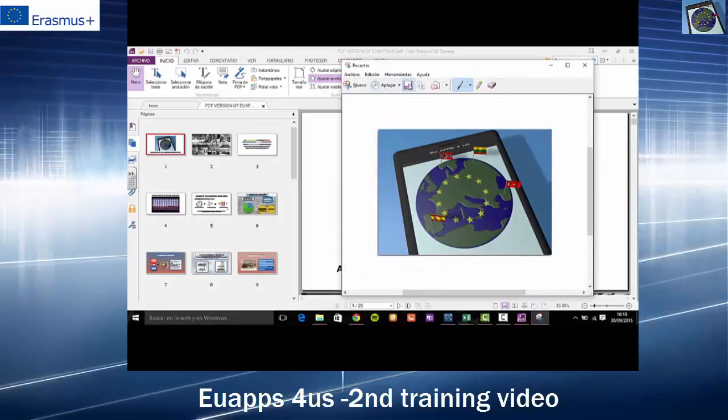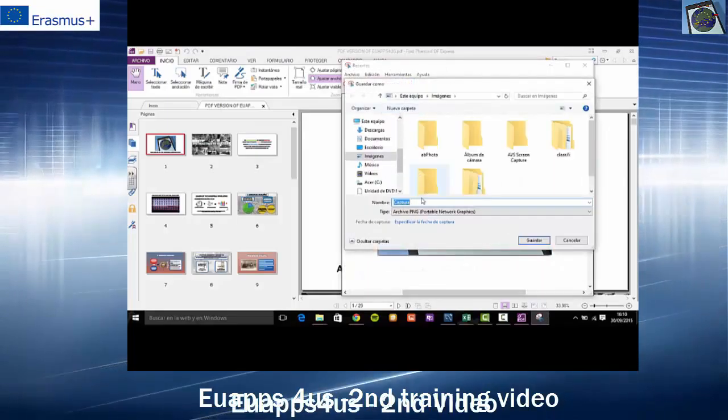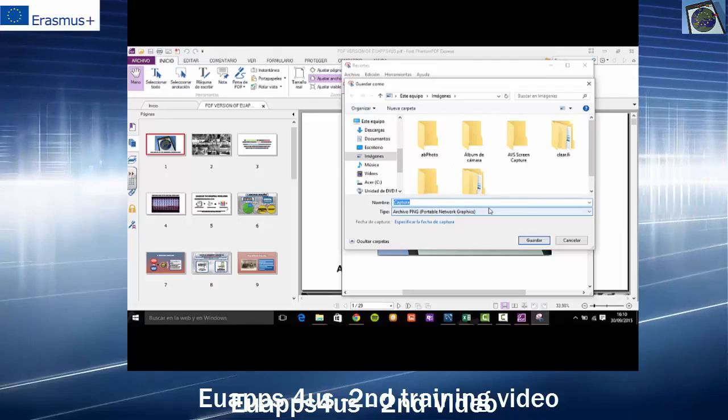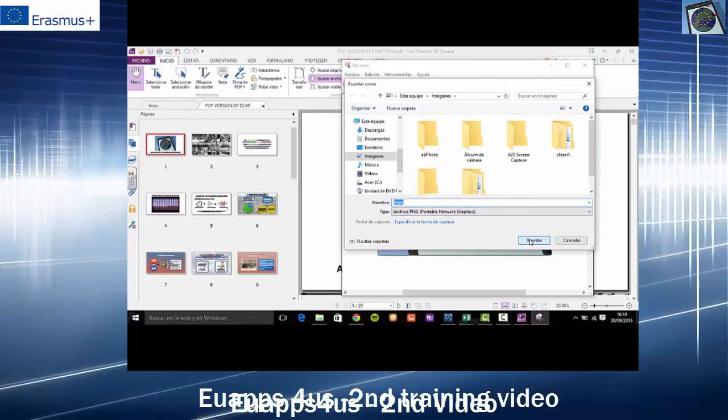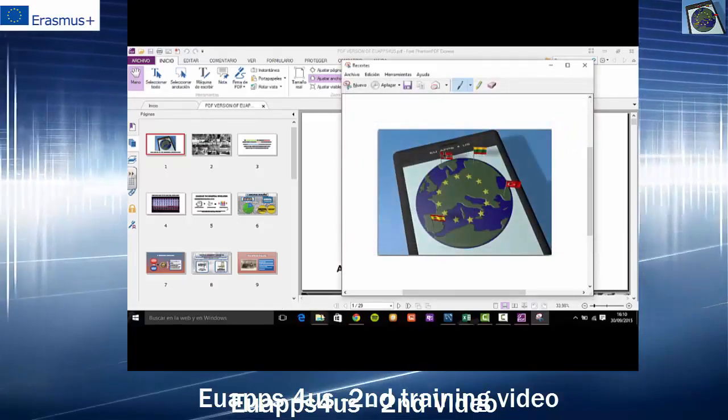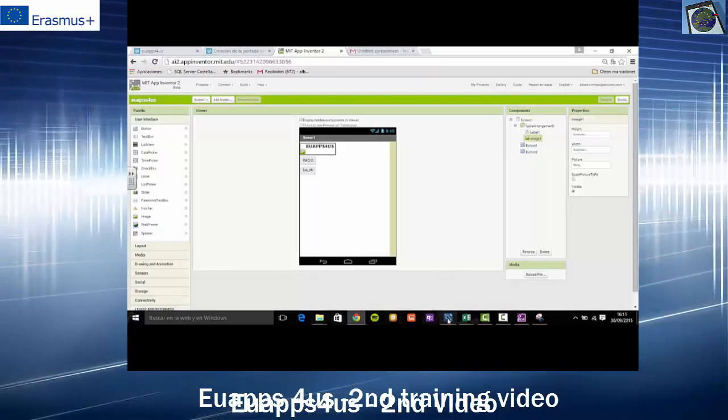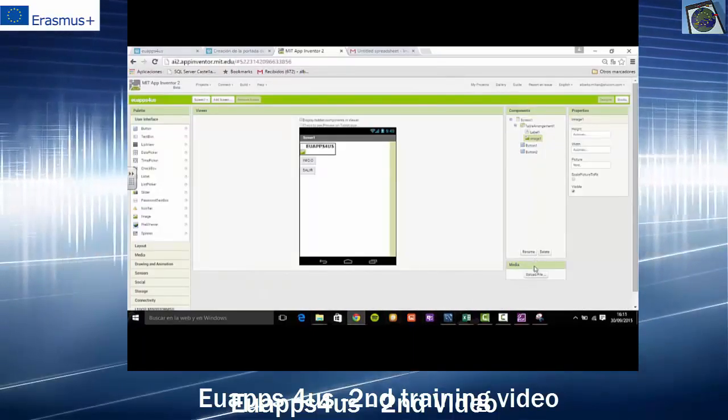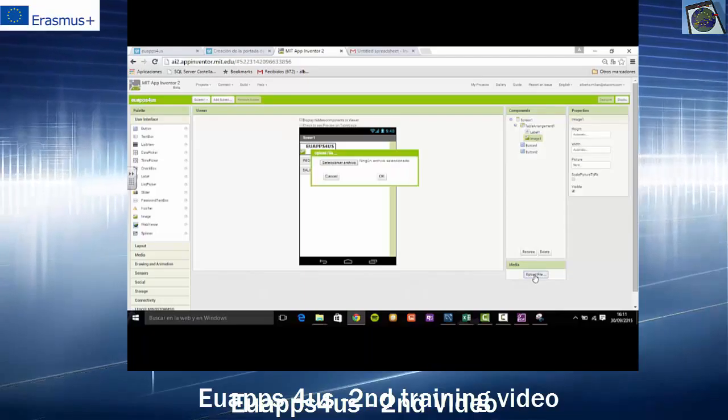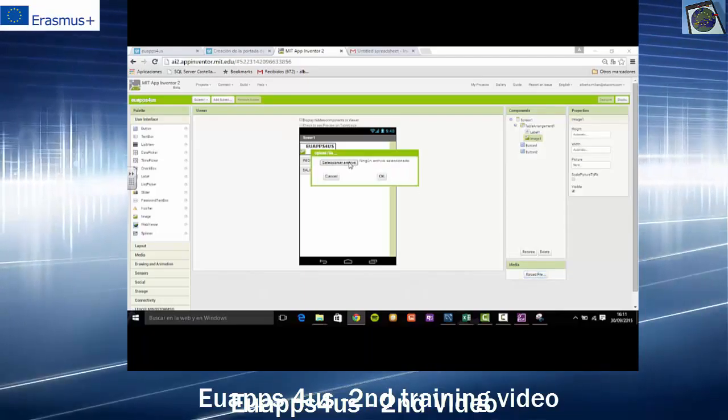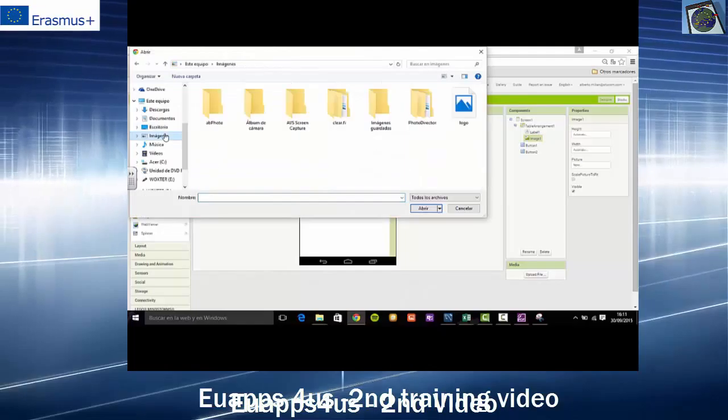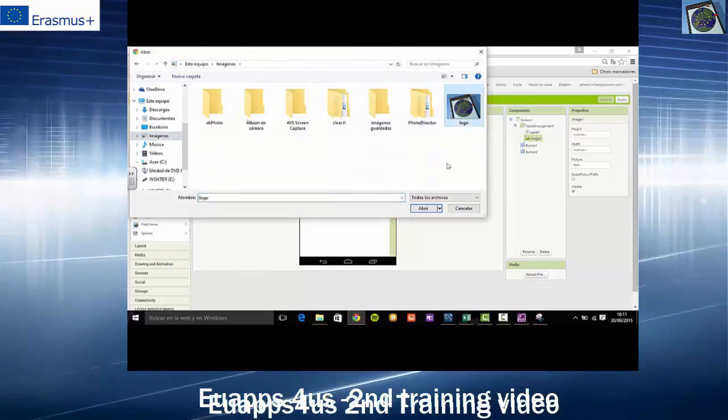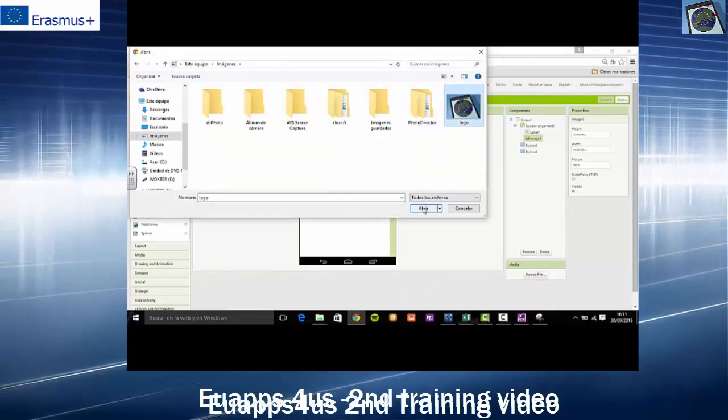We will save it as image. Then, we will associate the image we have just selected with the object image.